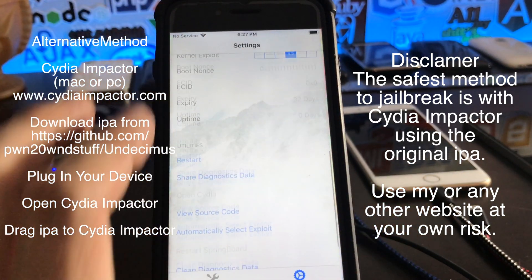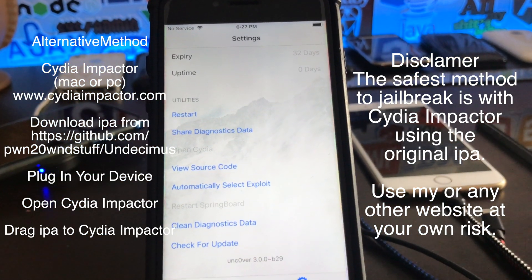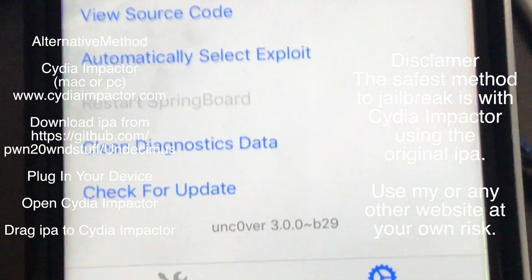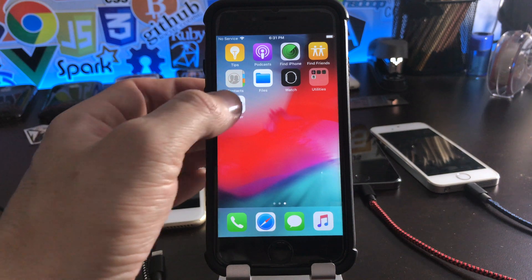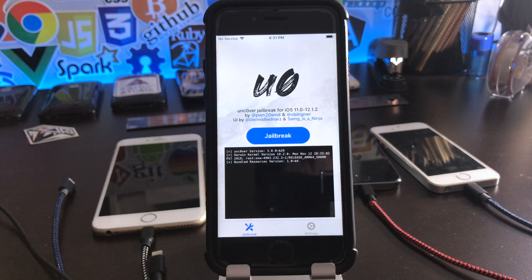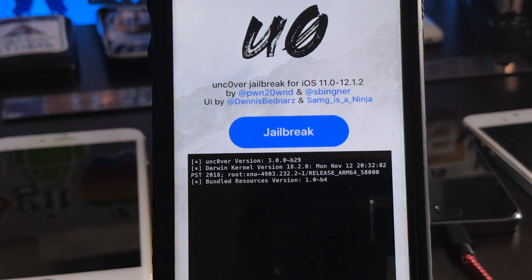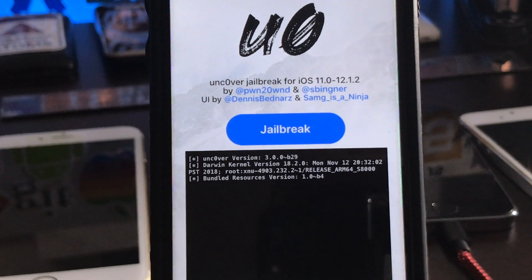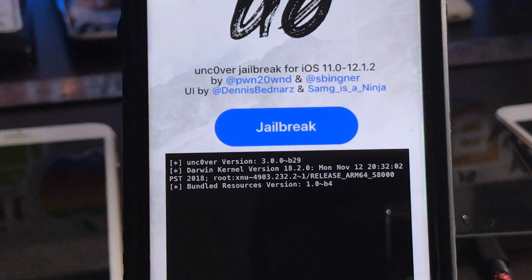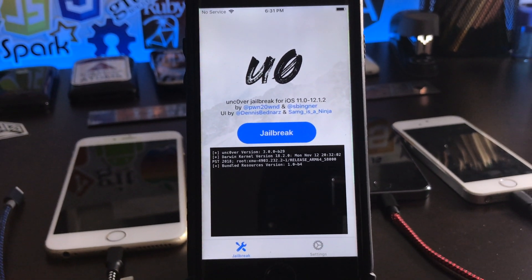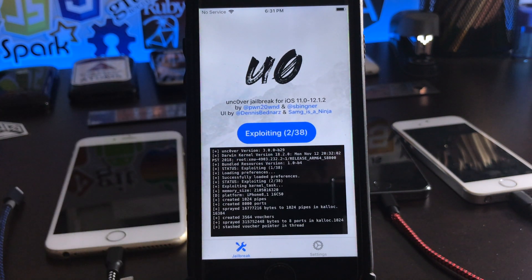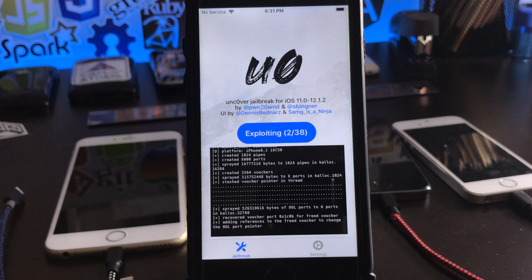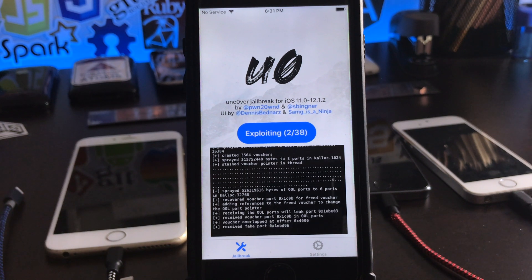We can verify the version of Unc0ver by heading to Settings and scrolling down to the bottom. Make sure you're using the latest version available. Now we're ready to jailbreak. Open up the Unc0ver application. This appears to be a two-stage jailbreak, meaning we're going to reboot a couple of times in the process. Make sure you have a charged battery. Click the jailbreak button — you don't need to change any settings, leave the stock settings alone. Now we'll wait until we get the snapshots prompt, and then the device will reboot.